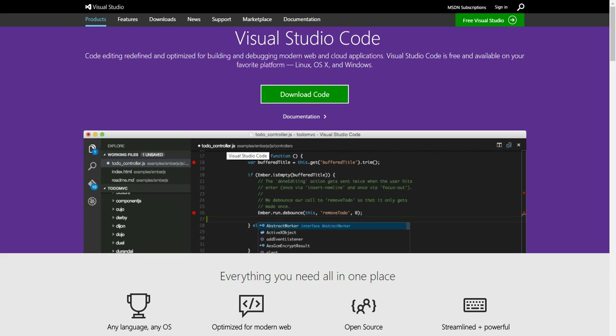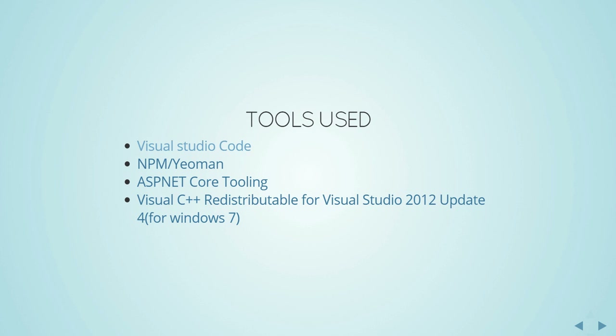Visual Studio Code is an IDE which is cross-platform, made by Microsoft, which can run on Linux, OS X, or Windows. It can work with a lot of languages like TypeScript, JavaScript, C#, and many other languages, and it's completely open source as well.